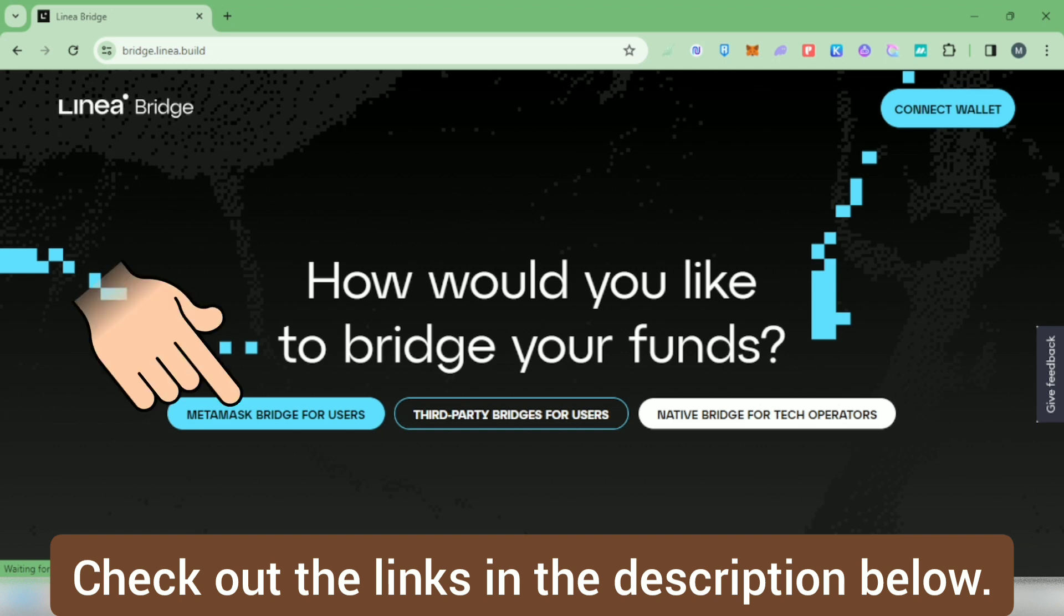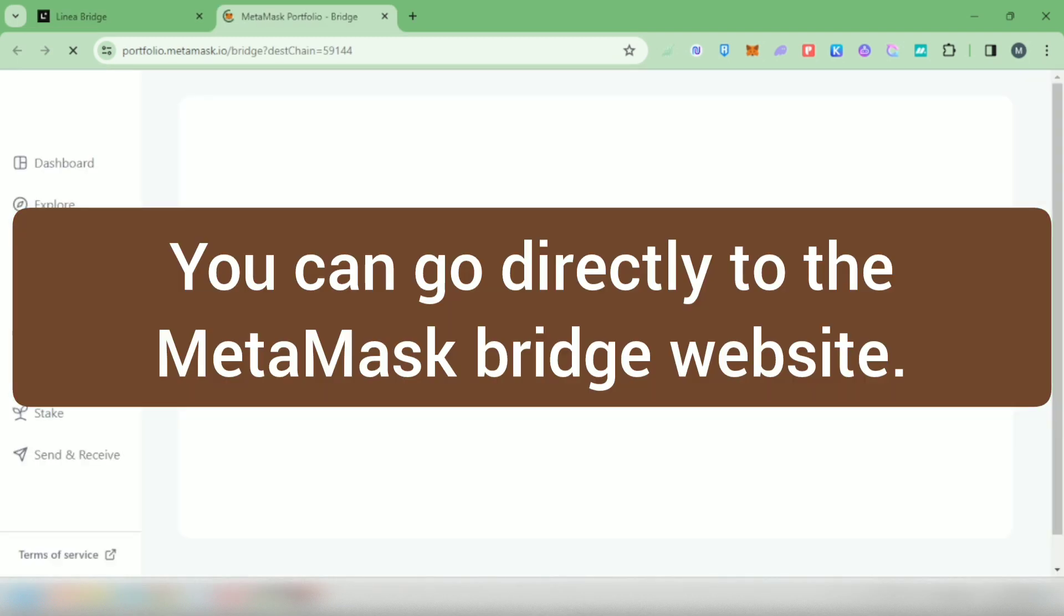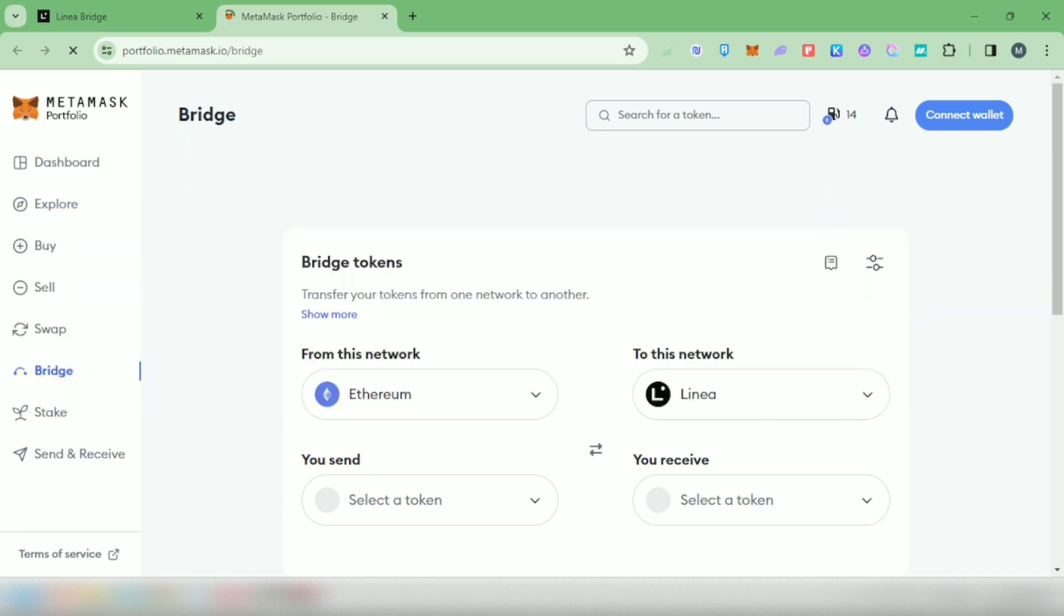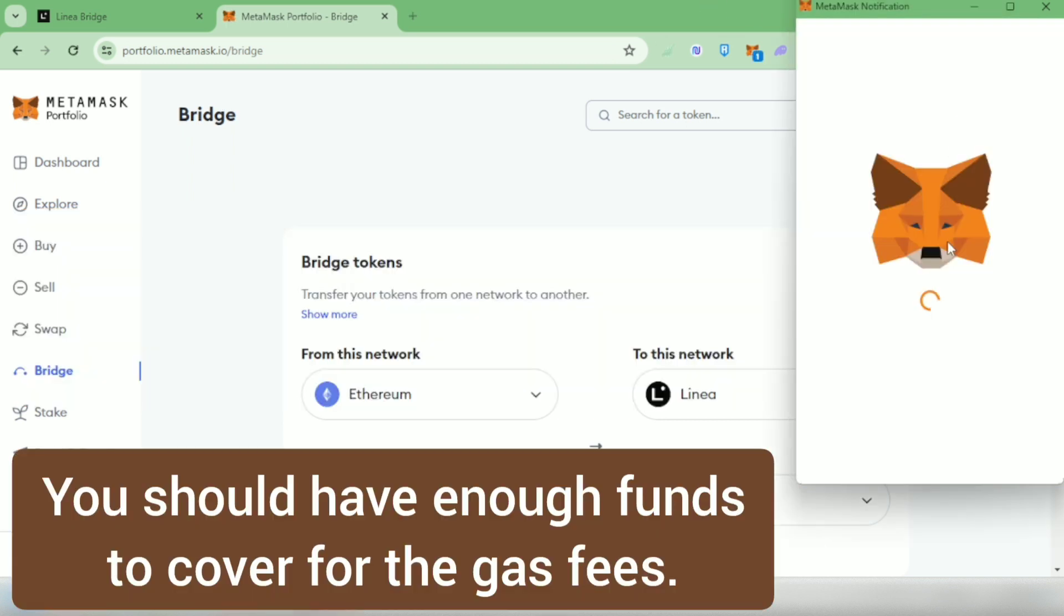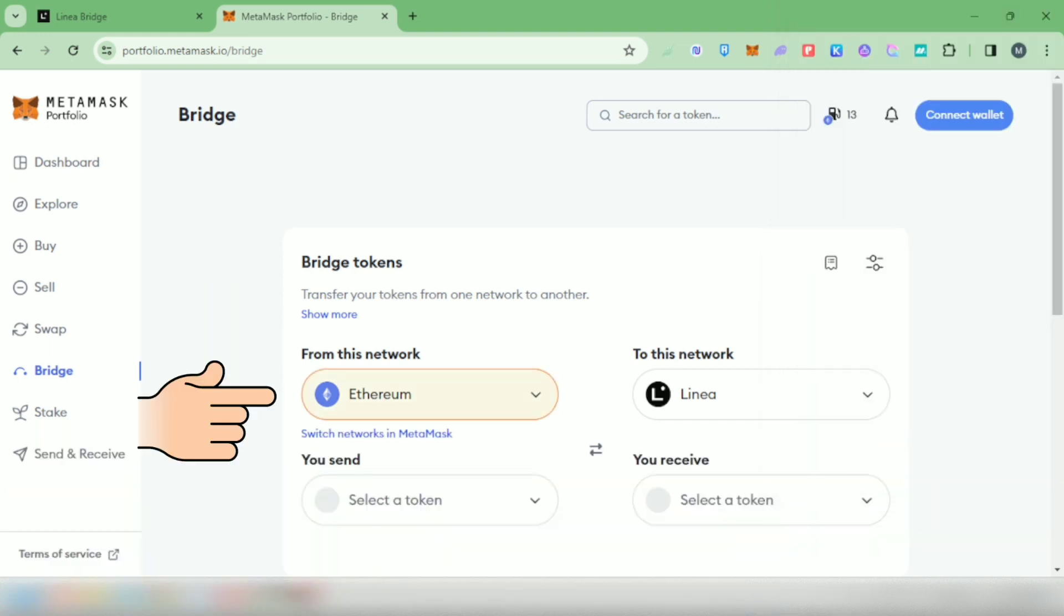You can actually just go straight here instead. First, connect your MetaMask wallet and make sure you have enough funds.